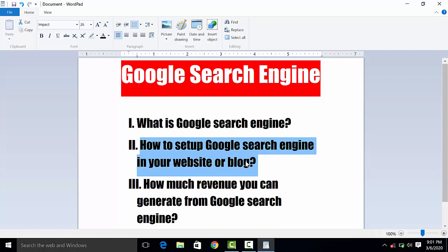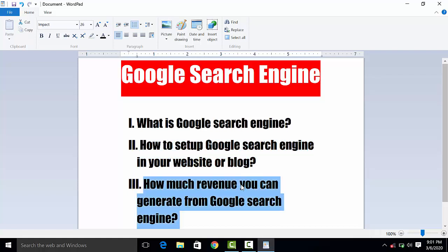The third question is: how much revenue you can generate from Google search engine? This depends on your website or your blog traffic.